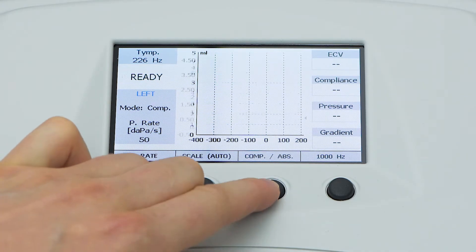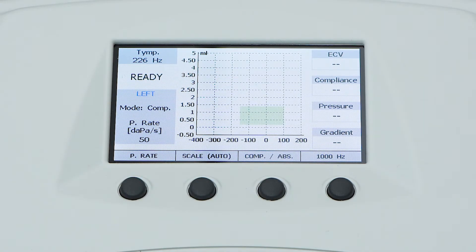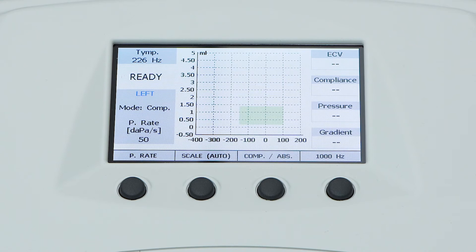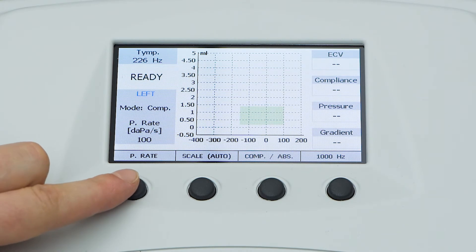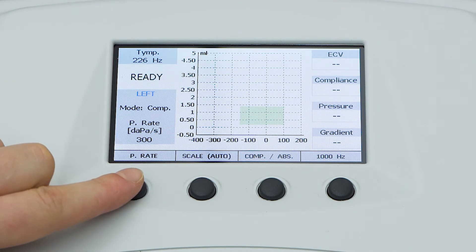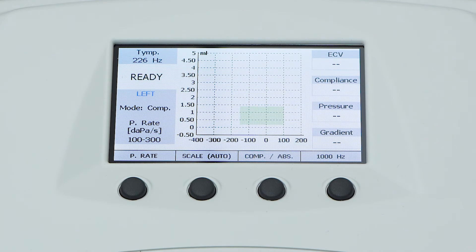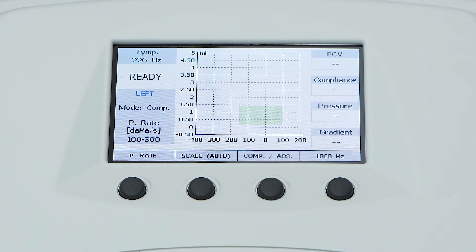Select compensated if you wish to compare tympanograms among different patients. Here there is also the rate of the pressure sweep during the test, where it is possible to select different fixed values or choose the automatic speed adjustment between 100 to 300 decapascals per second. The central area of the screen is occupied by the tympanogram related to the ear currently selected.